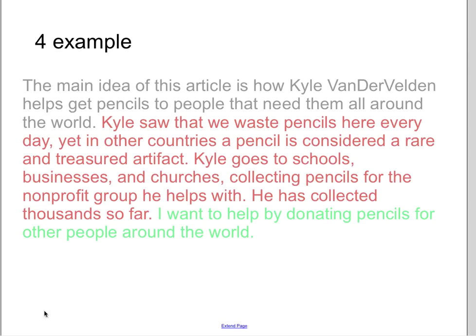Next I want to show you a number four example — this student in our fifth grade class did an exemplary job. 'The main idea of this article is how Kyle Vander Veldin helps get pencils to the people that need them all around the world. Kyle saw that we waste pencils here every day, yet in other countries a pencil is considered a rare and treasured artifact. Kyle goes to schools, businesses, and churches collecting pencils for the non-profit group he helps with. He has collected thousands so far.'